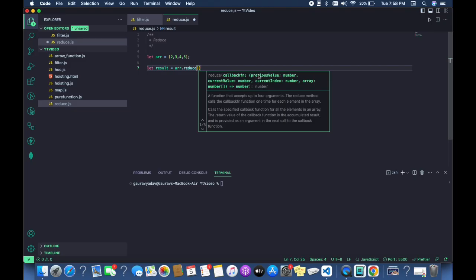In the callback function, what does it accept? It accepts the previous value and the current value. It also accepts the index of the element. So reduce is also a kind of higher-order function where it accepts a method as an argument along with the initial value.